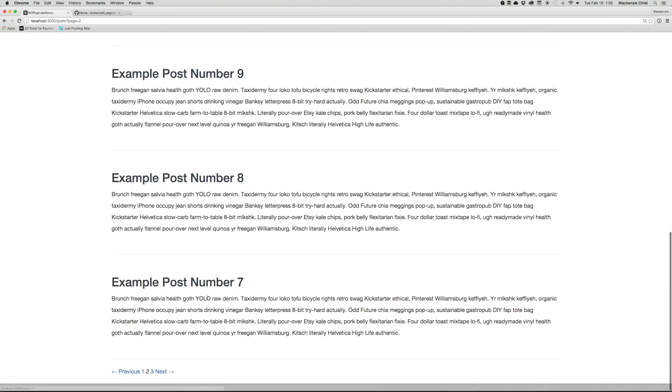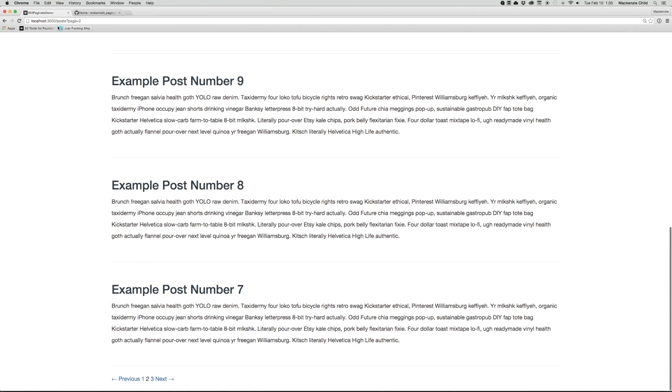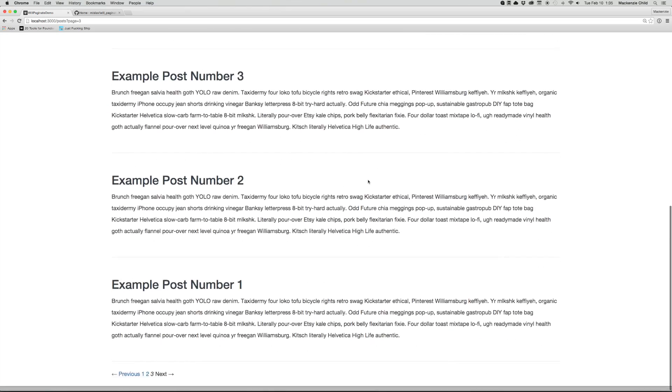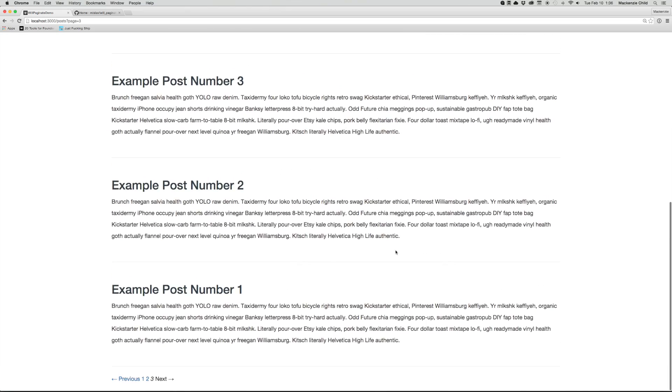and you can see at the bottom, we now have pagination links. So I can go to page two and you can see at the URL, it's localhost slash posts question mark page equals two. If I go to page three, page equals three. Pretty awesome, right? So that was very easy to set up.